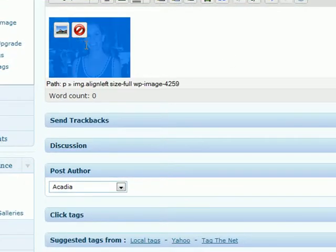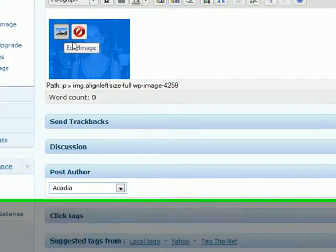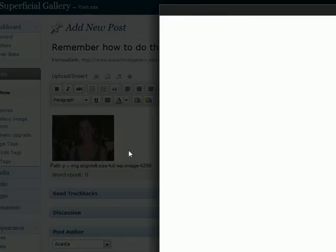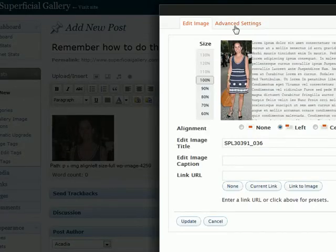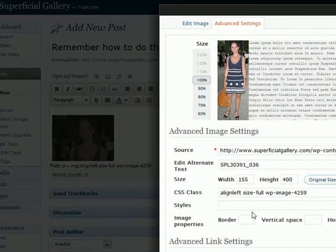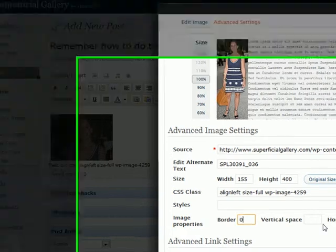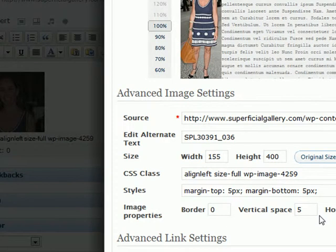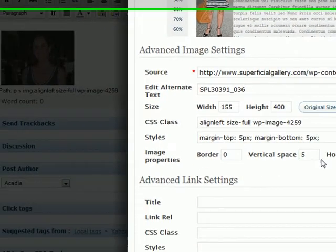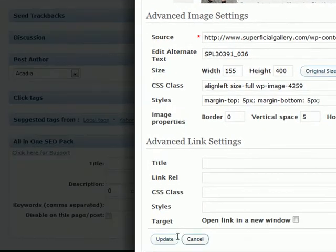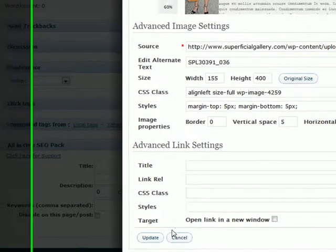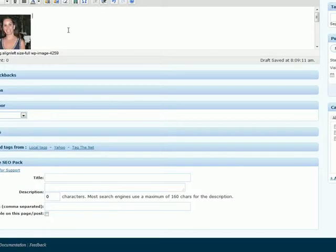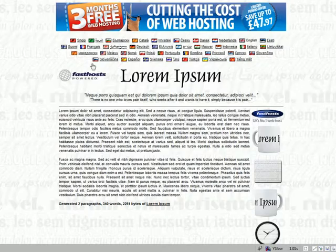What nobody is good at is then clicking it, and then going to here, and then going to advanced, and putting the border at zero, the vertical space at five, and the horizontal space at five. What that does is make it so that the text does not run all up on top of the picture.